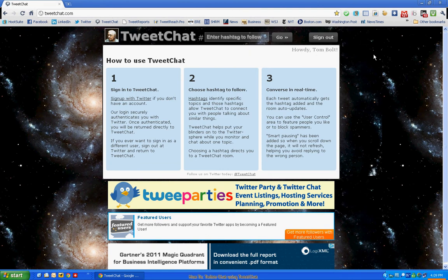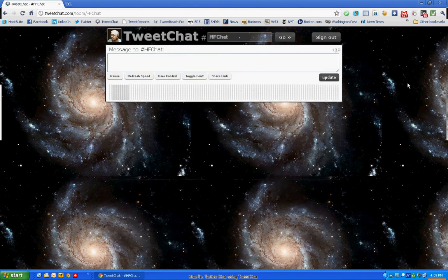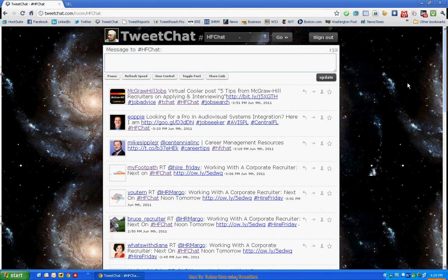The next thing you want to do is go to the Enter Hashtag block at the top of the screen and enter the name of the chat session. In this case, it's HFChat. Click on the Go button. There's no need to enter the hashtag mark as it will be inserted automatically.